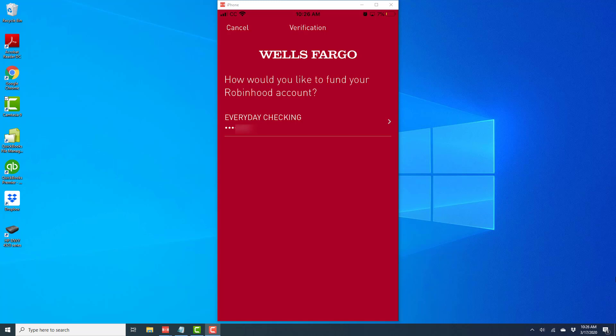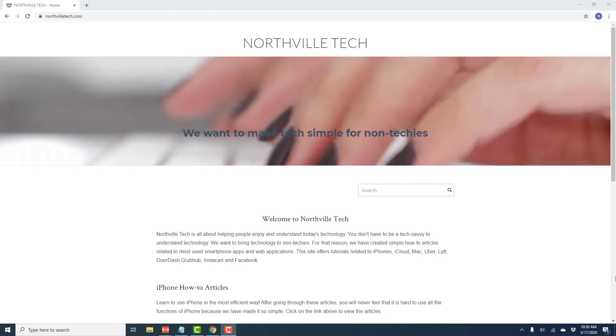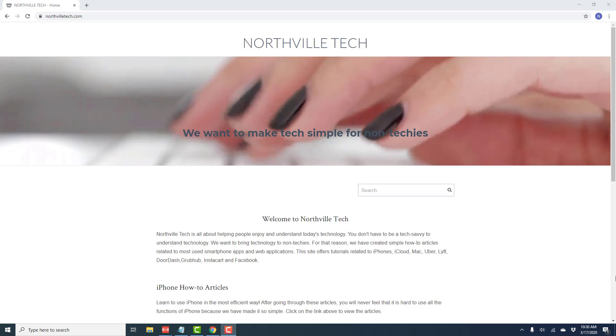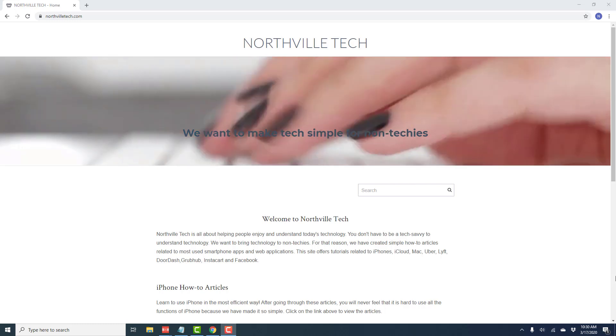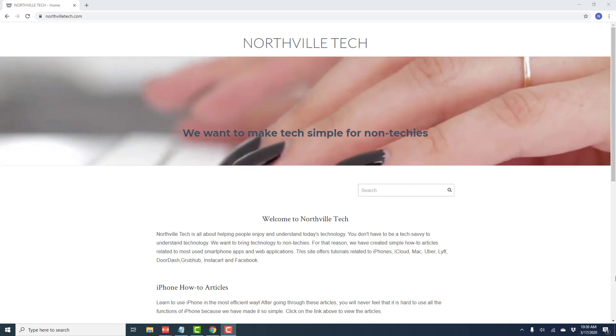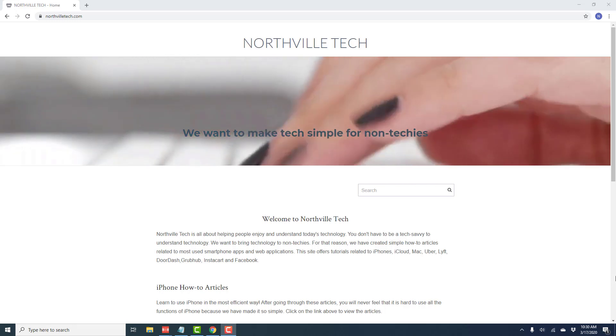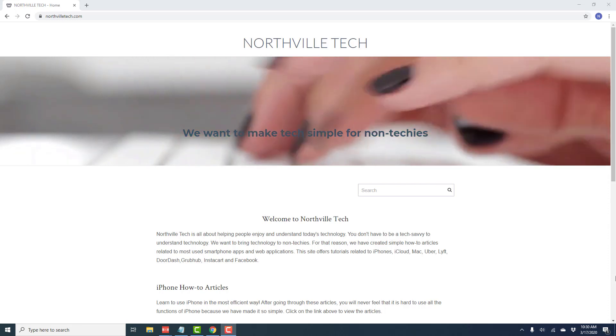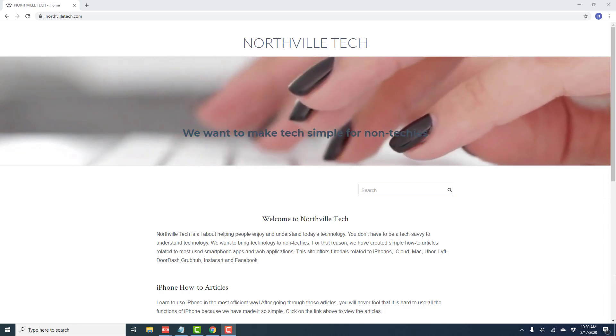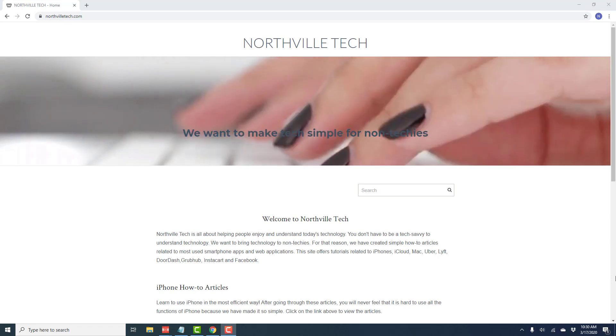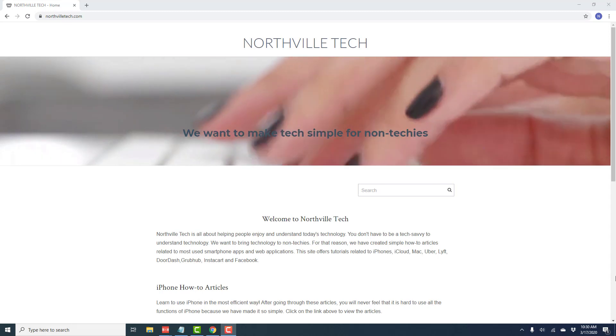All right. So that's how you add a new bank account to the Robinhood app on your iPhone. Thank you so much for watching. If you have not yet subscribed to our YouTube channel, please subscribe because we create tech videos almost every day. Thank you.